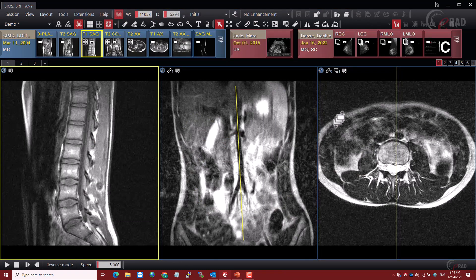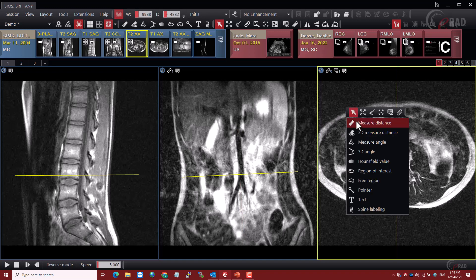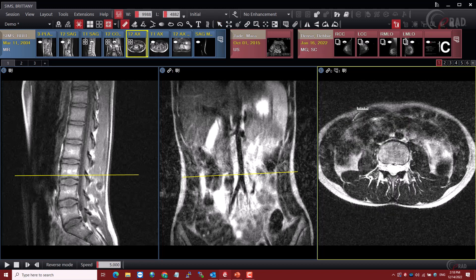Let's start with talking about some of the basics, in particular the 3D measure distance and 3D angle tools. We all know that measuring a distance is pretty simple — we just drag and drop and we have our measurement, but that's only in this one particular slice in the stack. Let's say we have something that goes across a few images in the stack, some piece of anatomy that we need to measure.